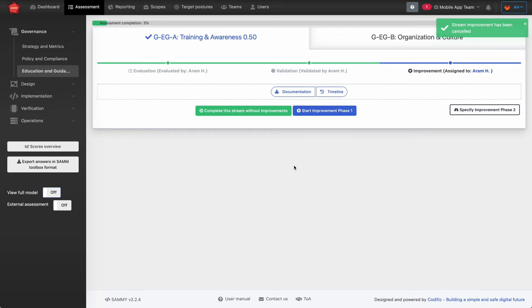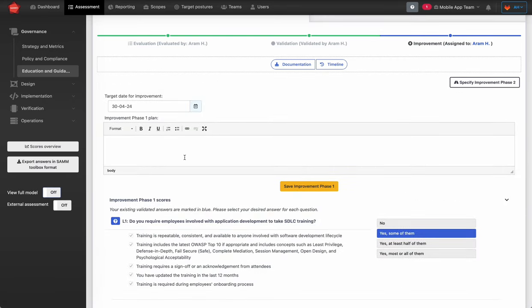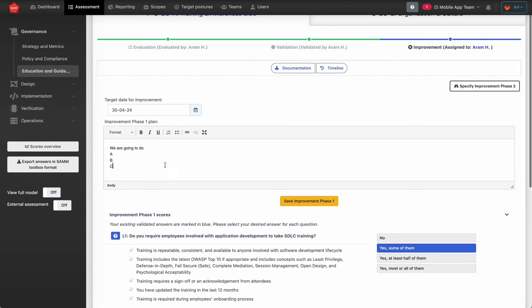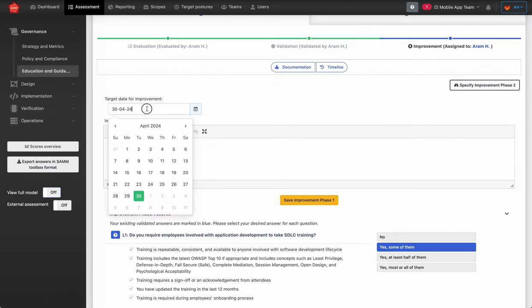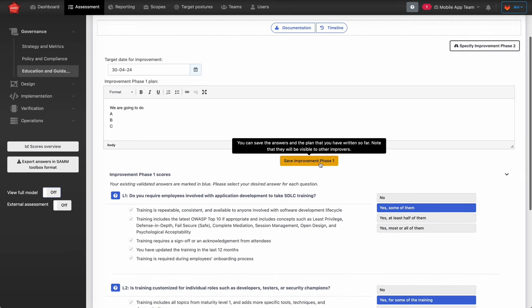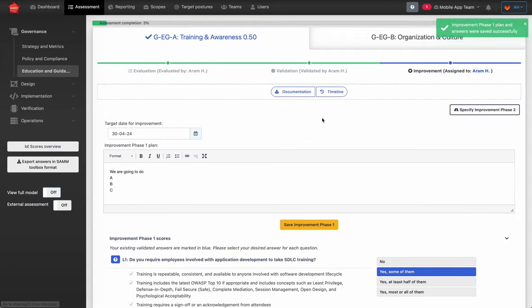The improvement phase is where your stream is planned and scheduled for improvement. We have two improvement phases. Immediate improvement is phase one, and in this state you need to specify the improvement plan. You can pick a target date — for instance, 30th of April — and you can always save temporary drafts of this plan to come back to later.